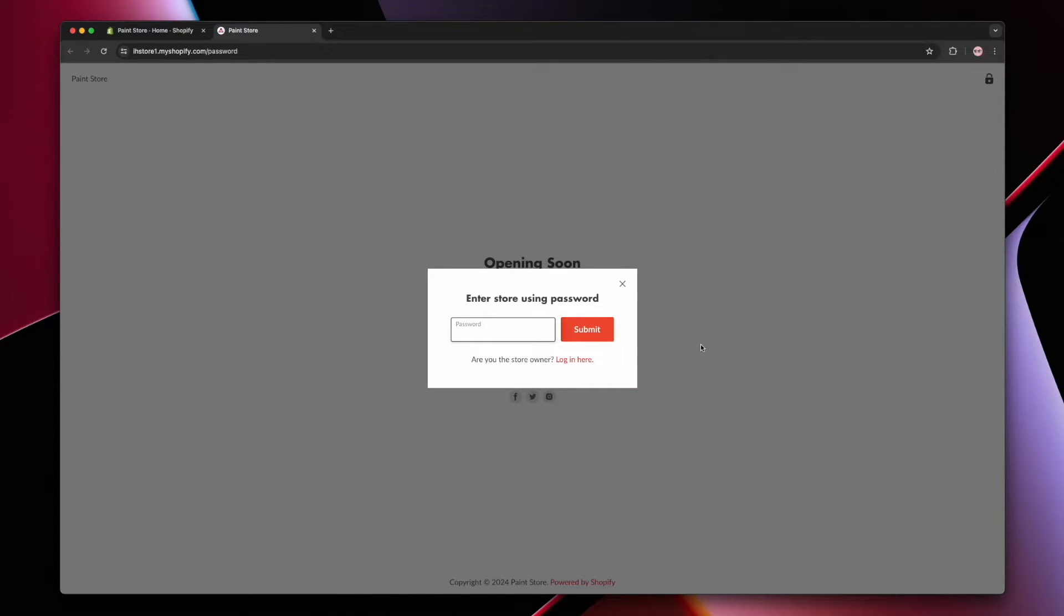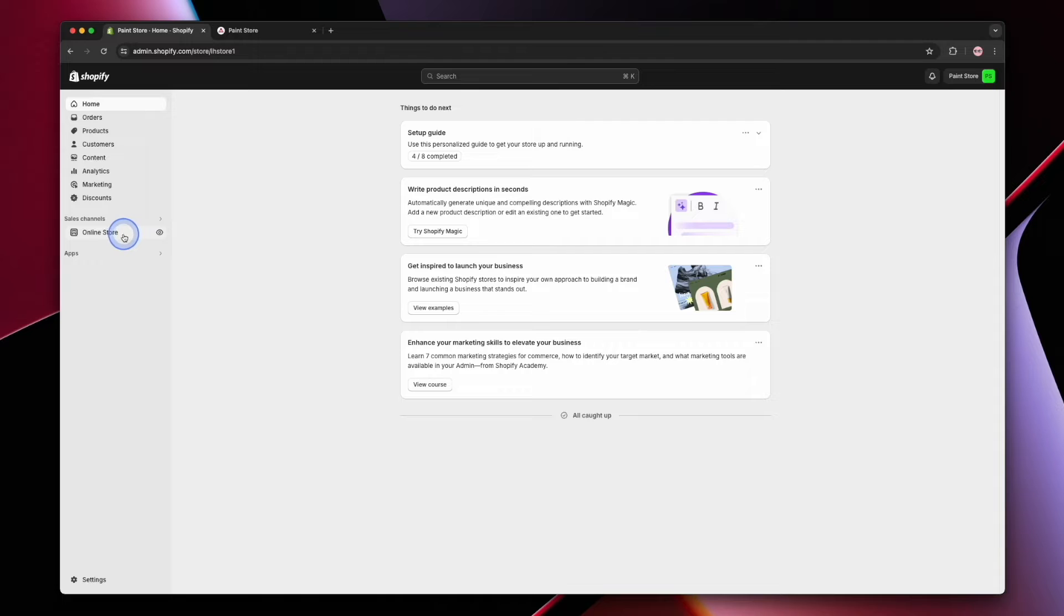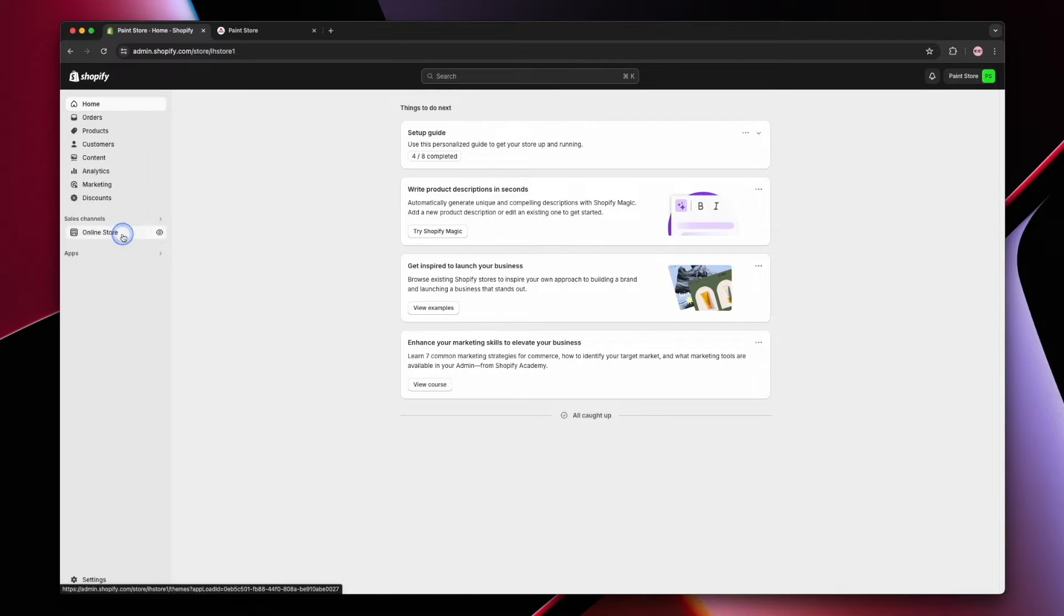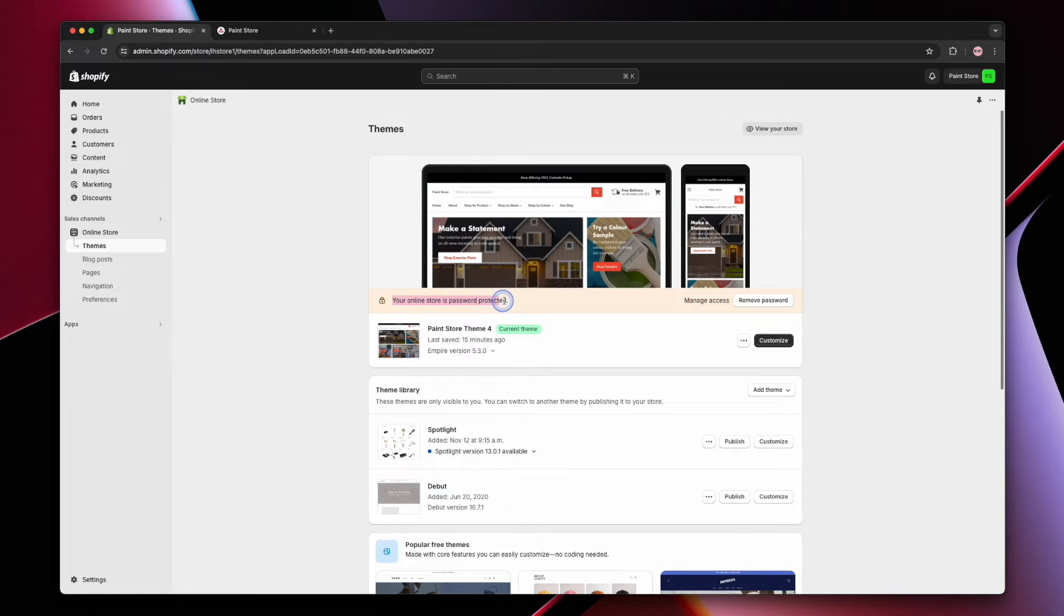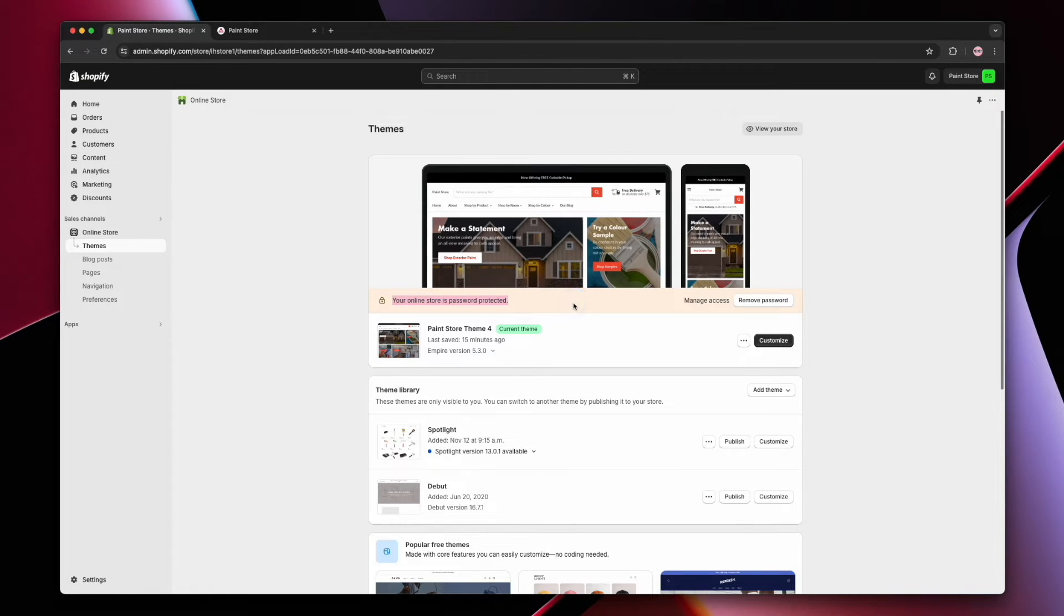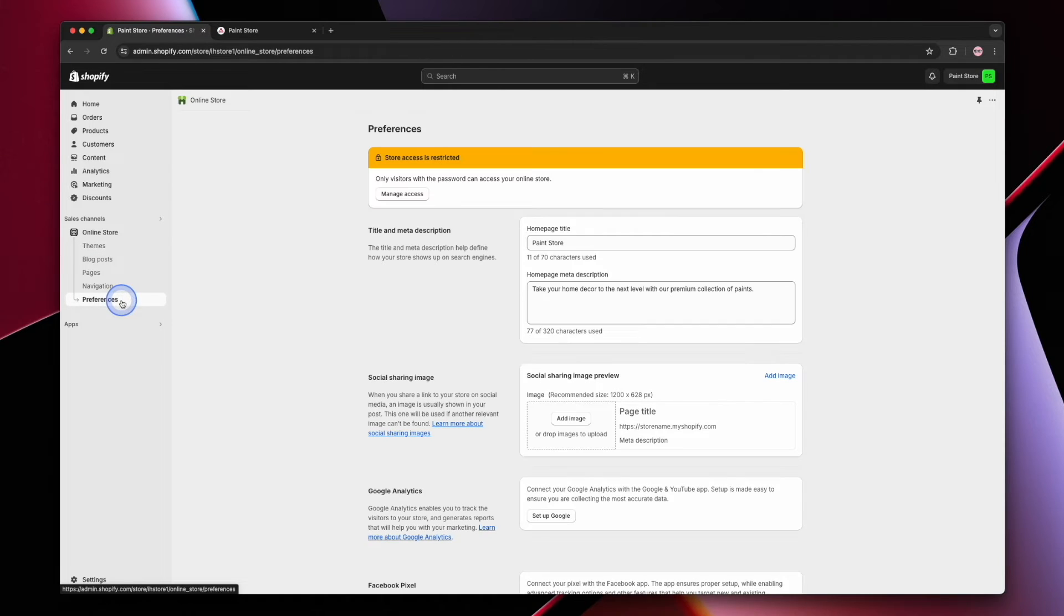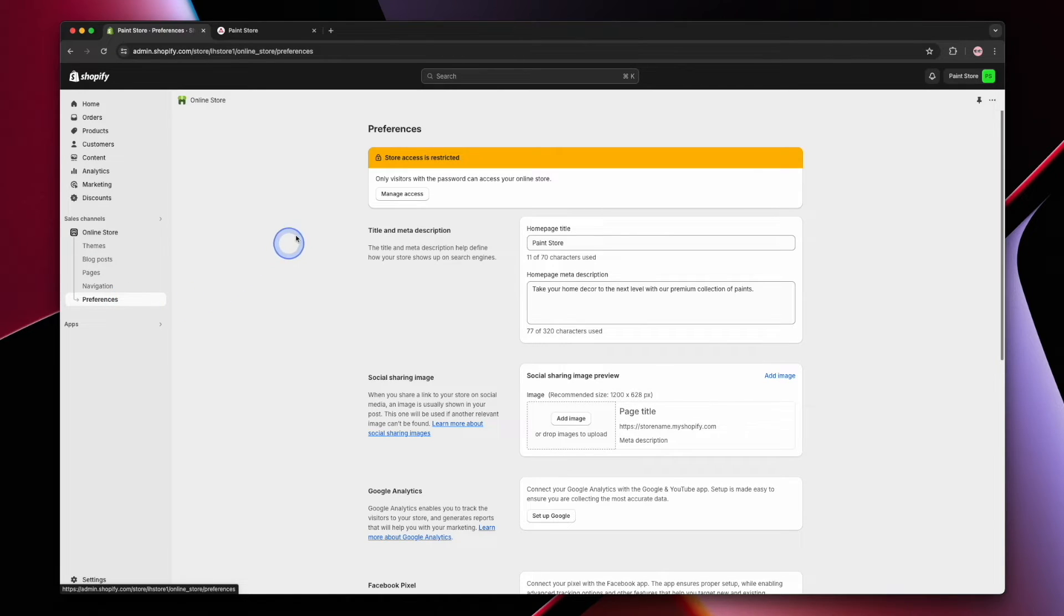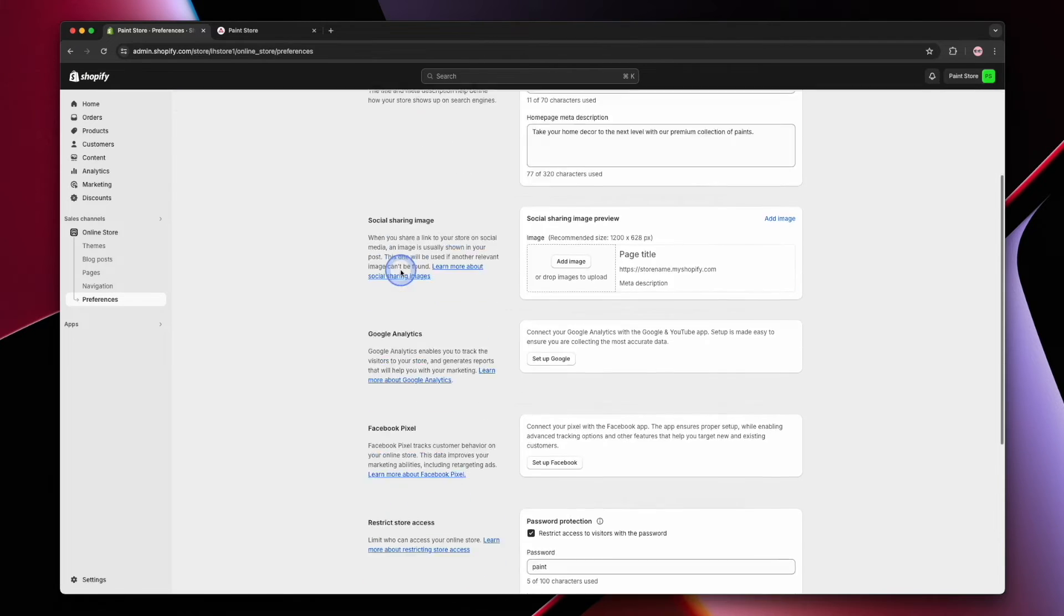But if you'd like to remove the password altogether, we can do that from the Shopify admin. All you have to do is click on online store, and from there you're likely going to see a banner that says your online store is password protected, and then you can go ahead and hit remove password. Or if you don't see this at all, head on over to preferences and then either click the manage access button or scroll down to the restrict store access section.